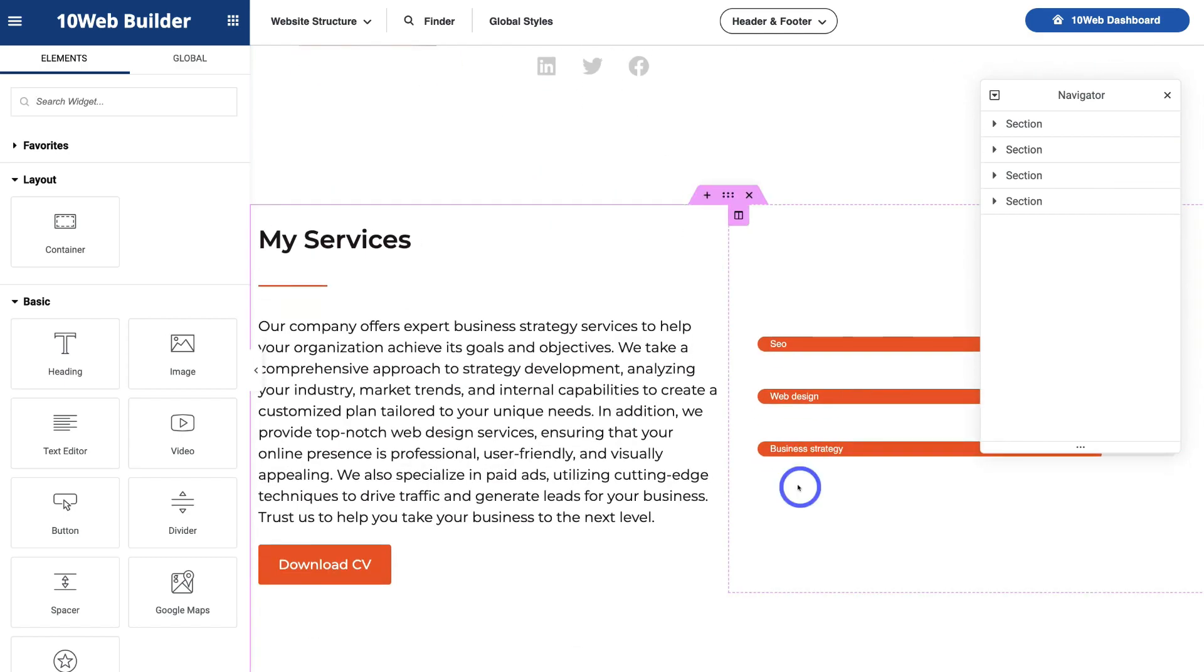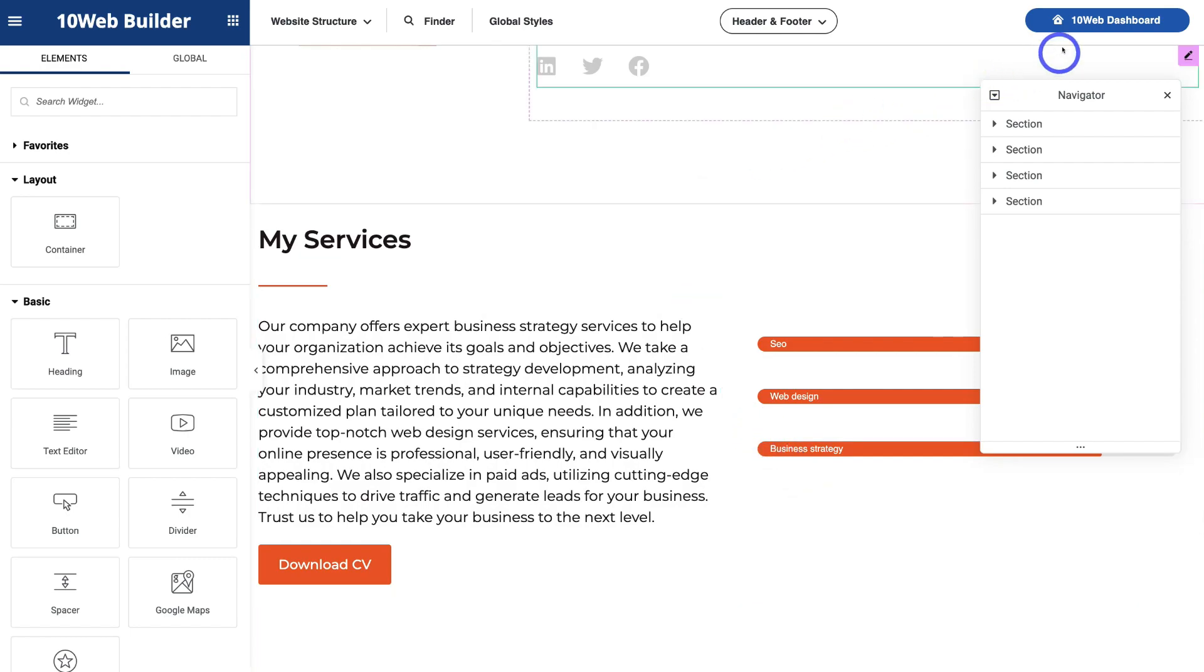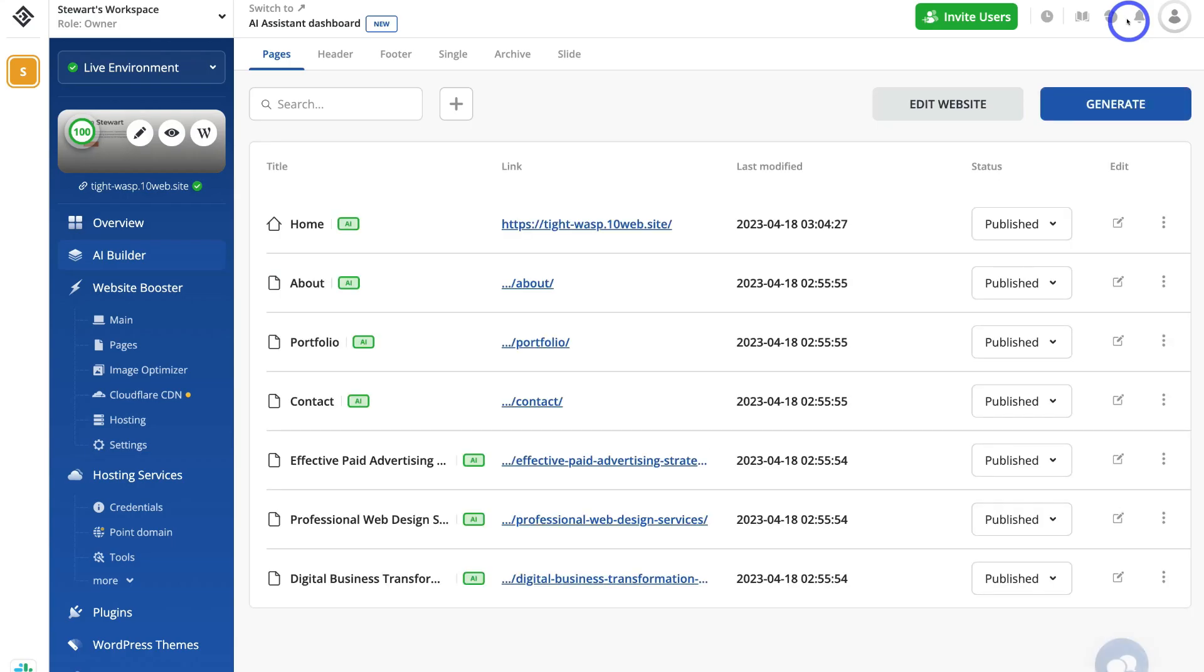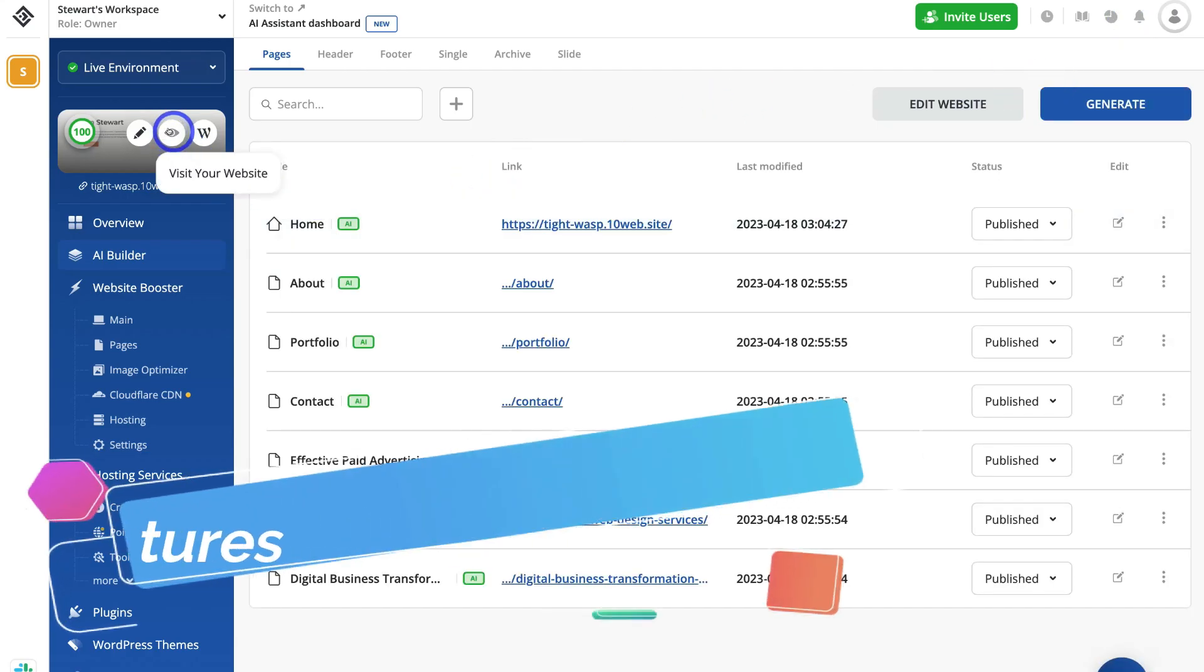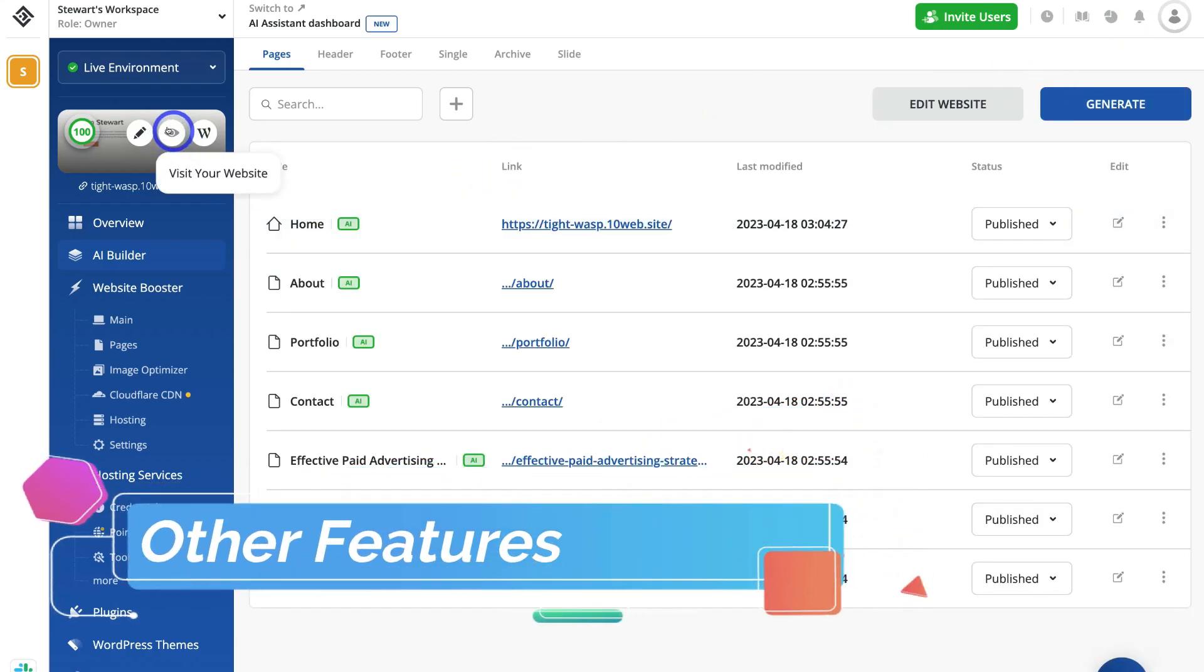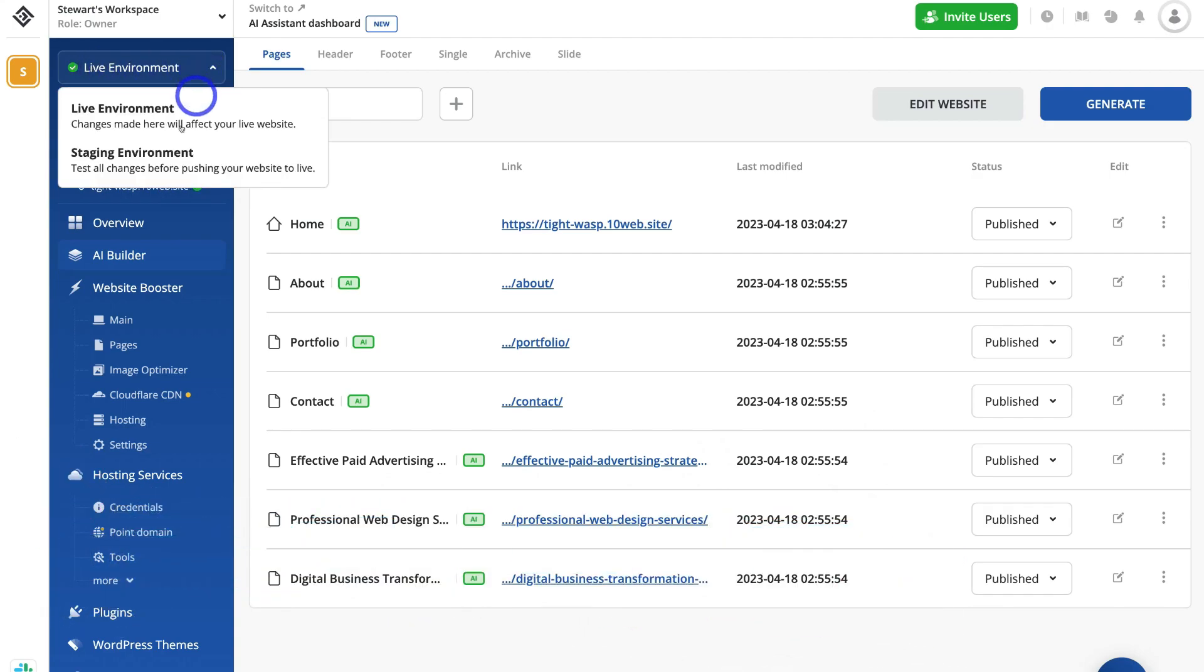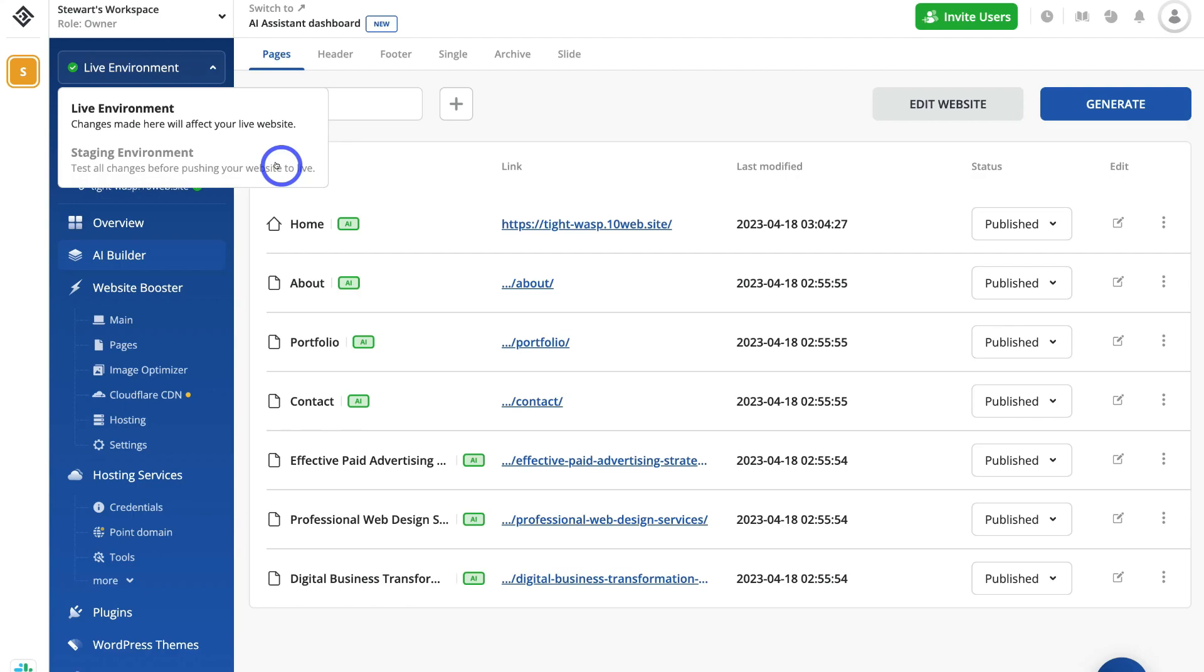Okay, so now what I'm going to do is navigate up to the top right-hand side and click on TenWeb dashboard. And that's going to take us back to our dashboard. Now on our dashboard, we can also view our website here, and we can also navigate up to live environment and we can come down and we can choose staging environment to test all changes before publishing your website live. This is if you want to make some major changes or install plugins and you want to test your website first before going live.